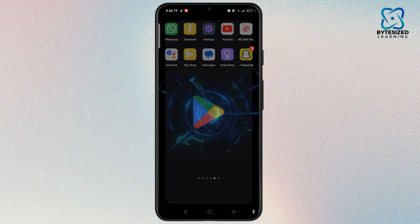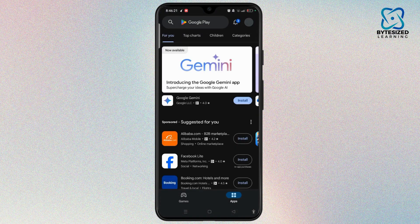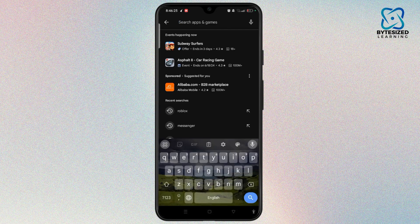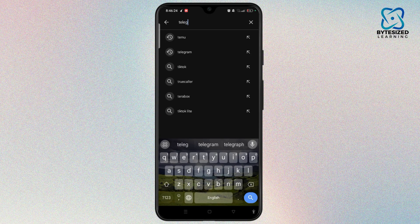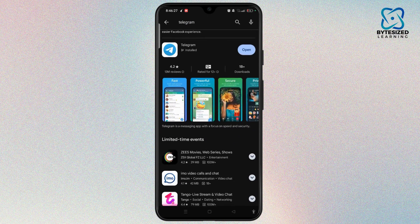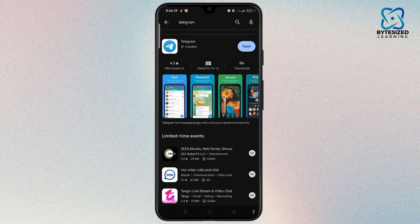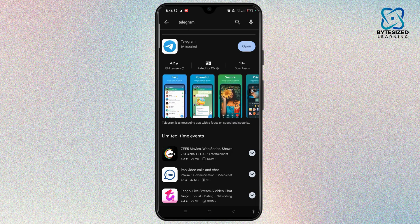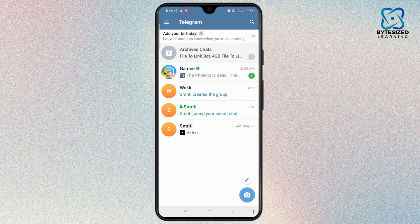If not, go ahead and open the Play Store, tap on the search bar, and search for Telegram. When you open it, the app looks like this — it has already been installed. If you have any update available, select the update button next to the app so you can enjoy all the features on Telegram.